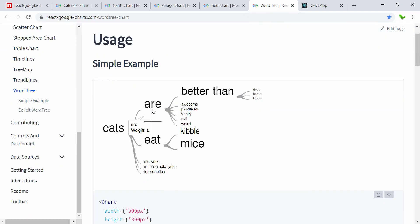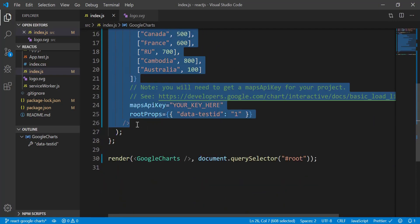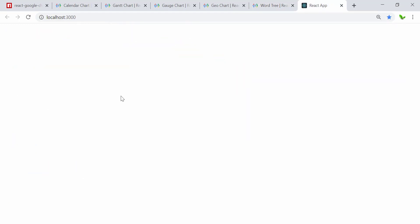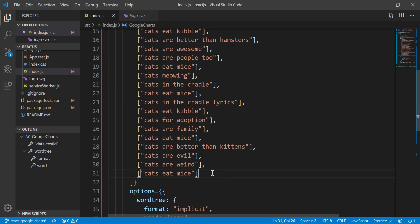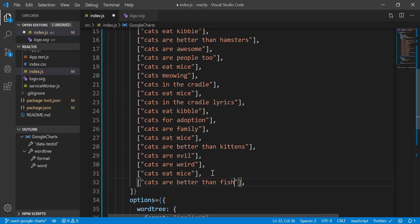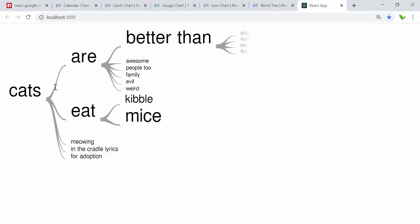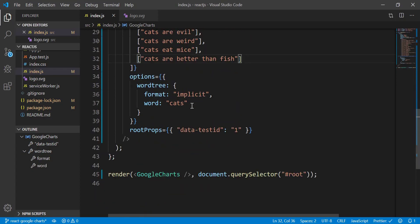The last one is the word tree. I'll copy this and put it into the React app, then save. Here it is, still loading — cats are better than dogs, hamster, kitten. Let me try adding 'better than fish' and see if it changes. There you go — it groups words that are the same into categories and then breaks down each level into smaller pieces.